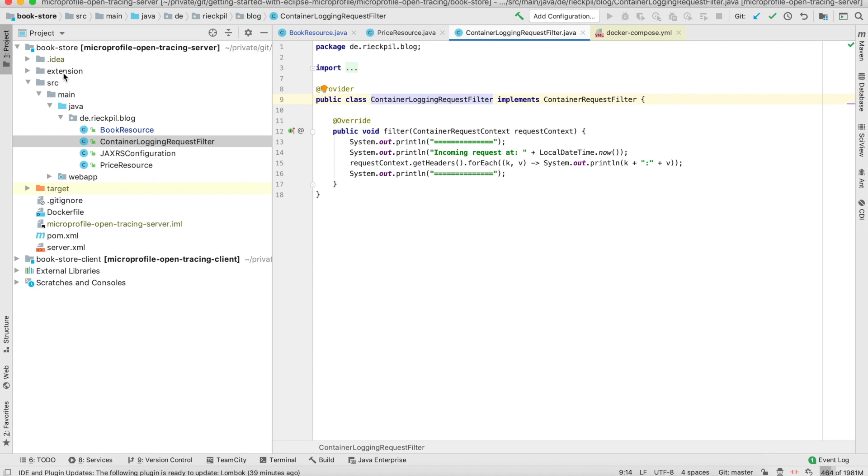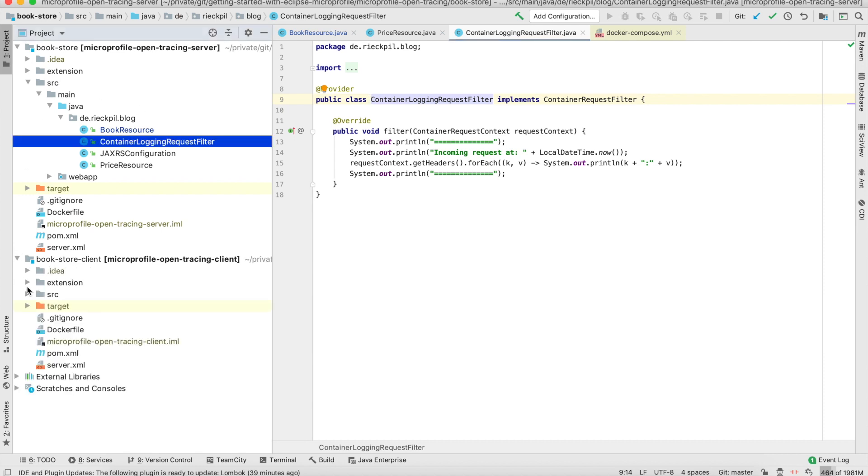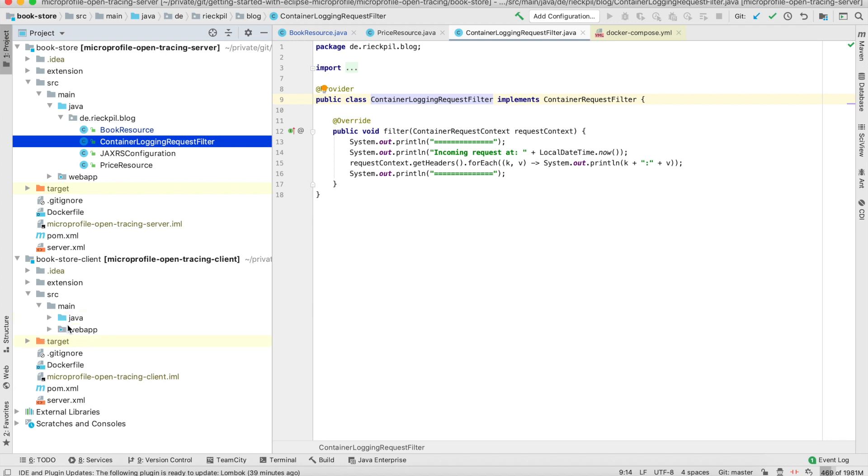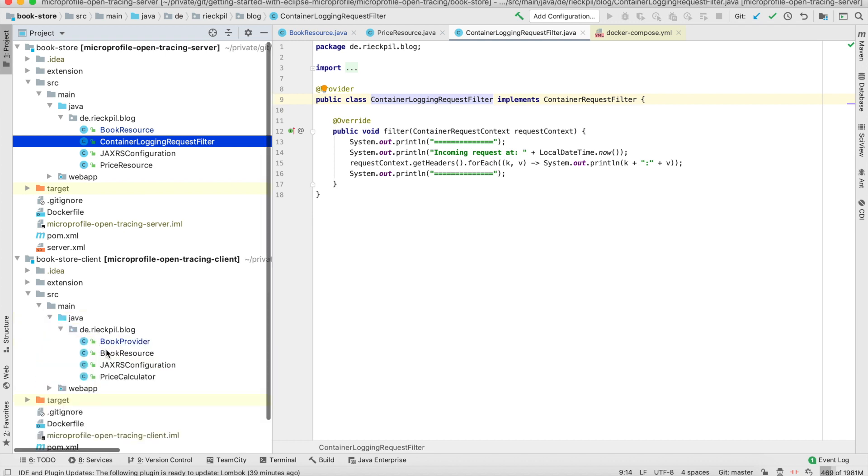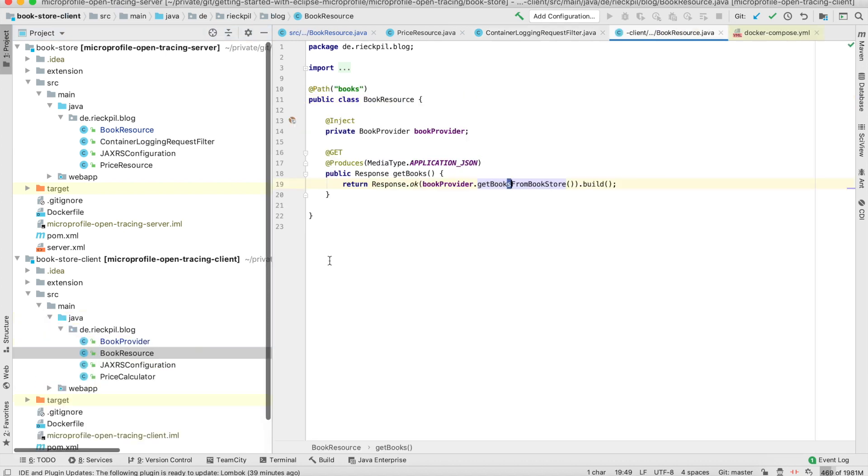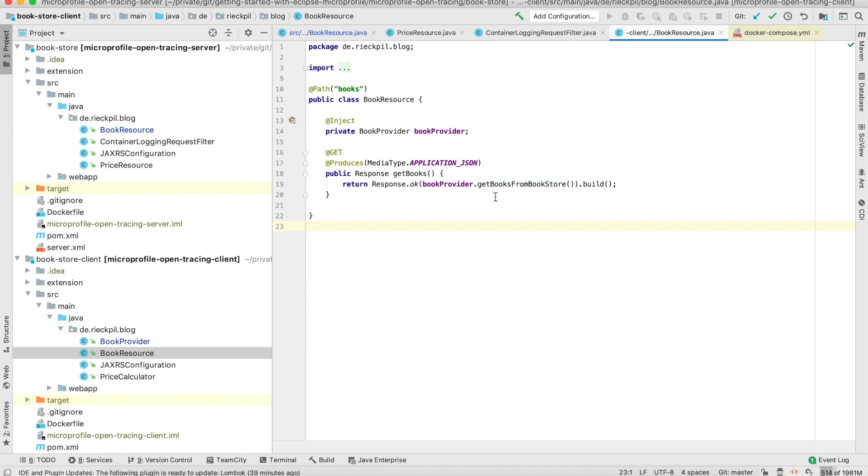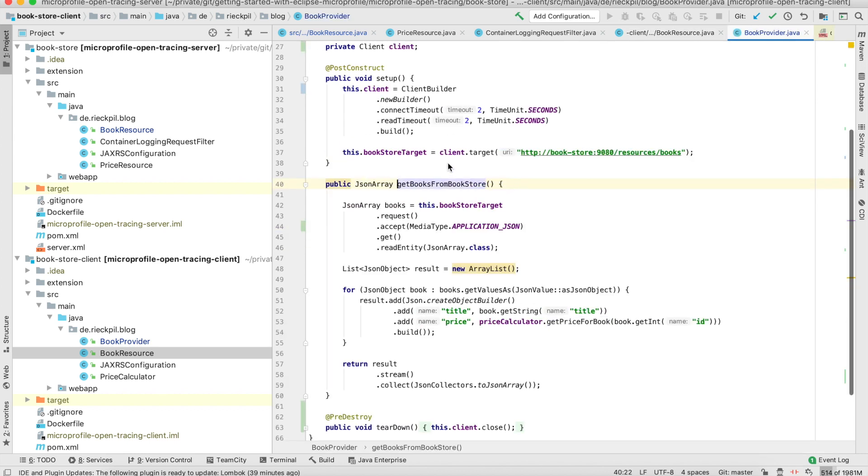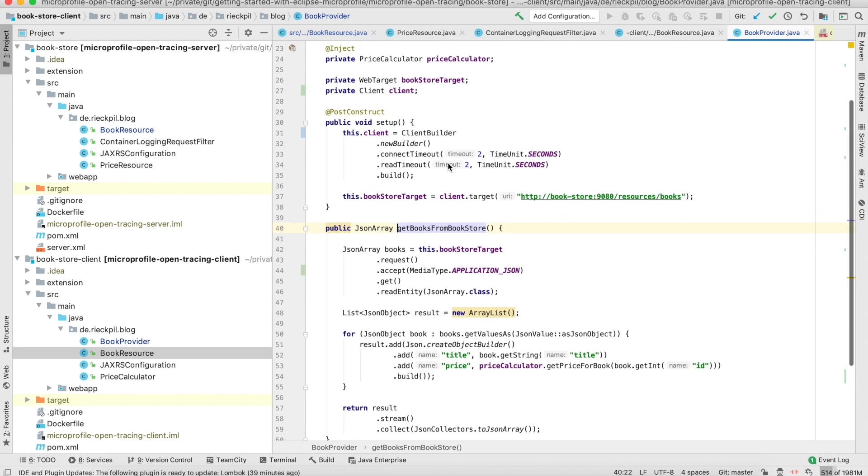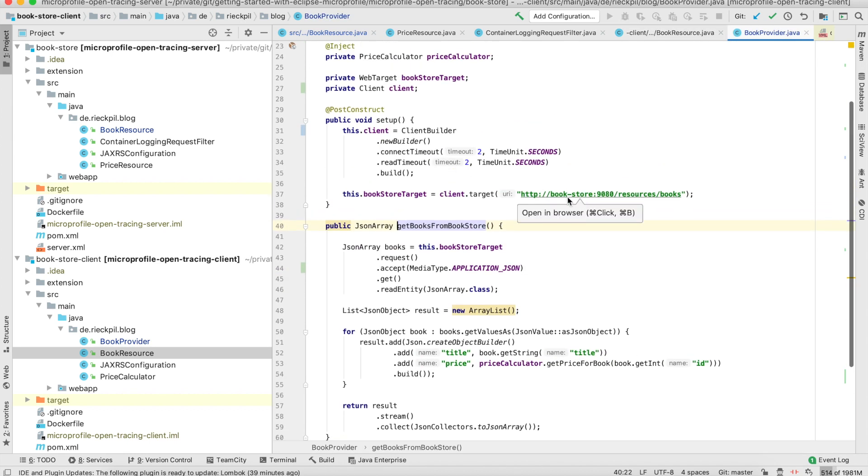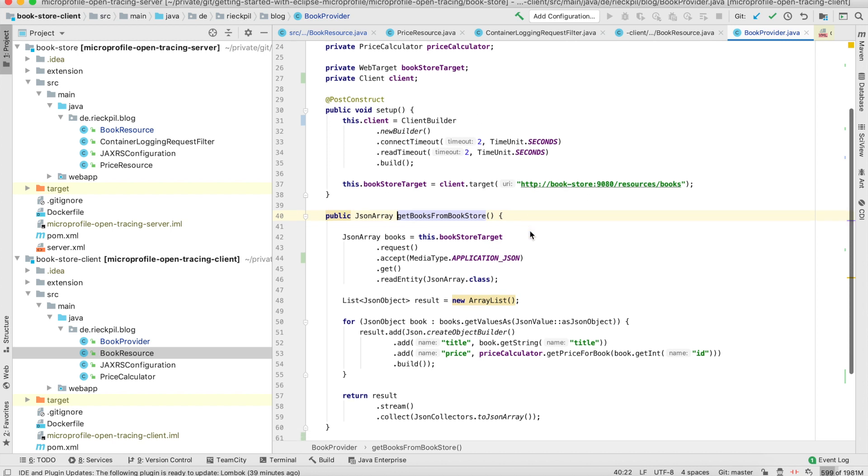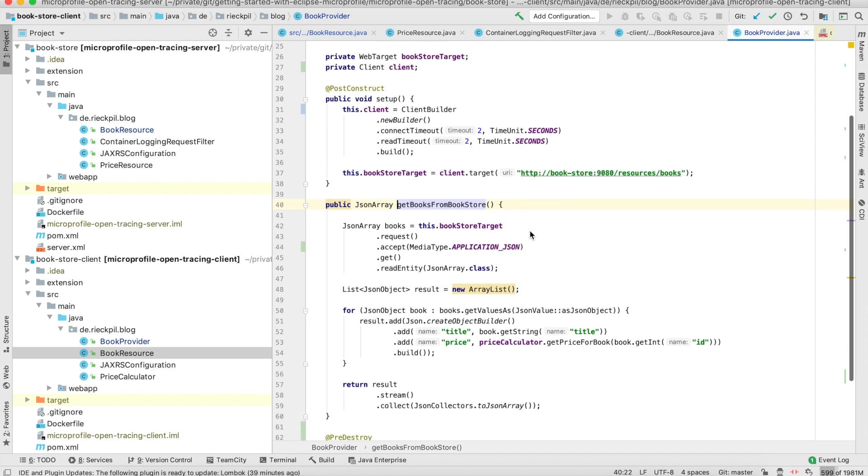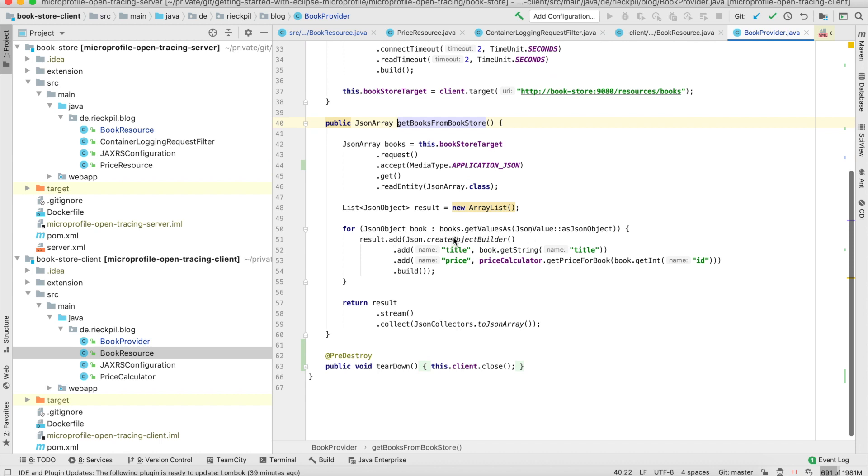This is the bookstore. On the other side, I have a bookstore client. This one also has a book resources endpoint, which is the public one we will access in the browser. This fetches the data from our bookstore server using a JAX-RS client to fetch these three books, and then iterates over the books. For each book, I'm fetching the price by its ID.